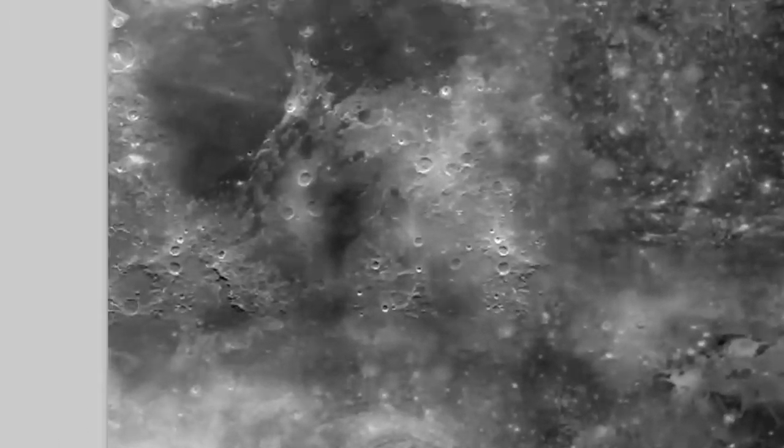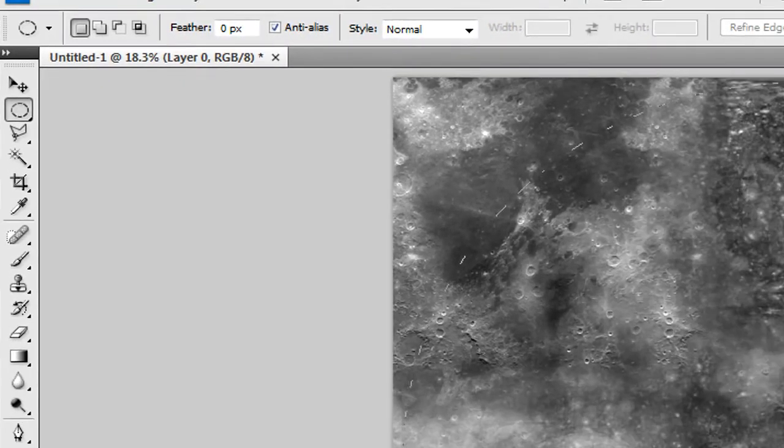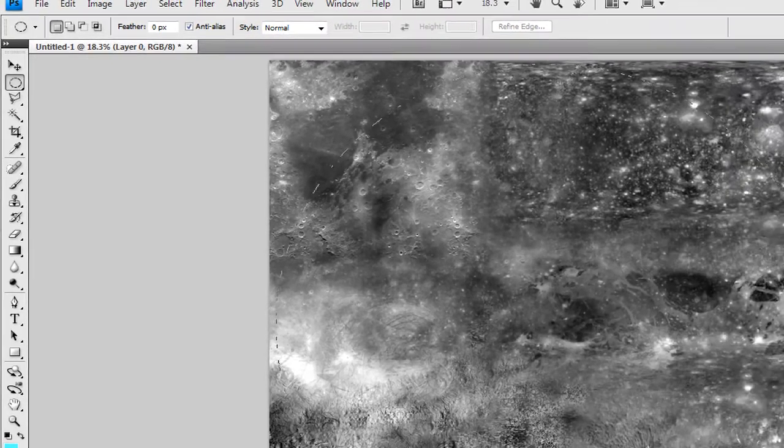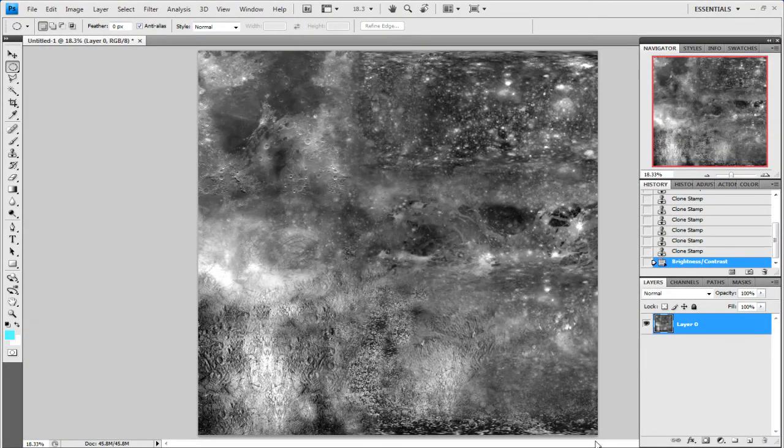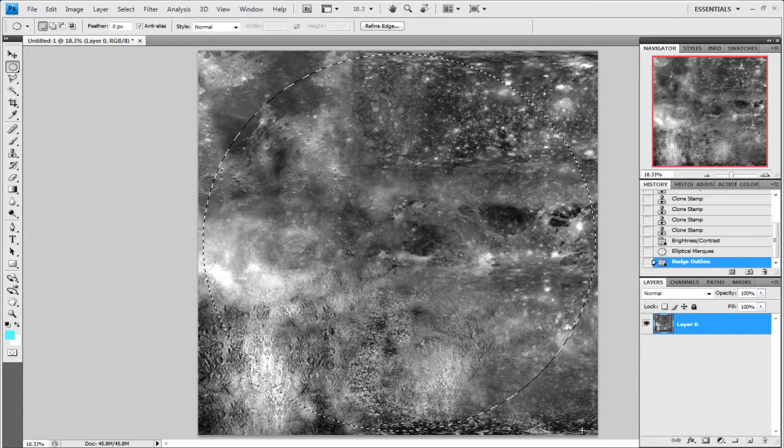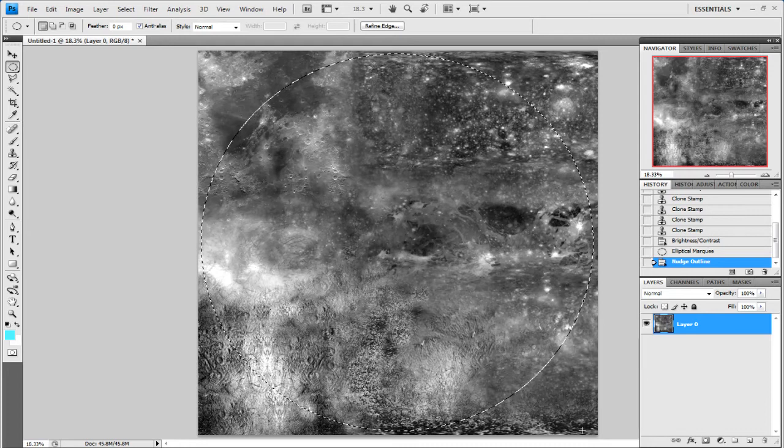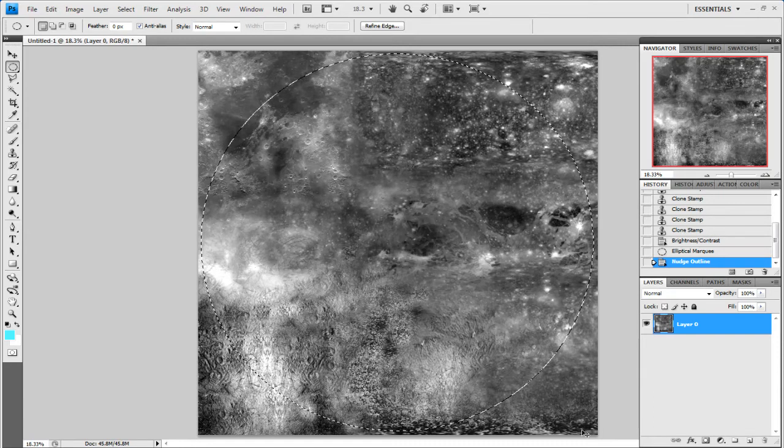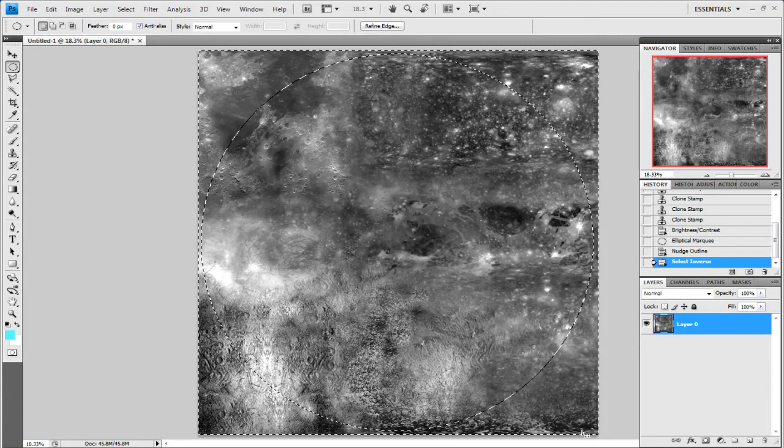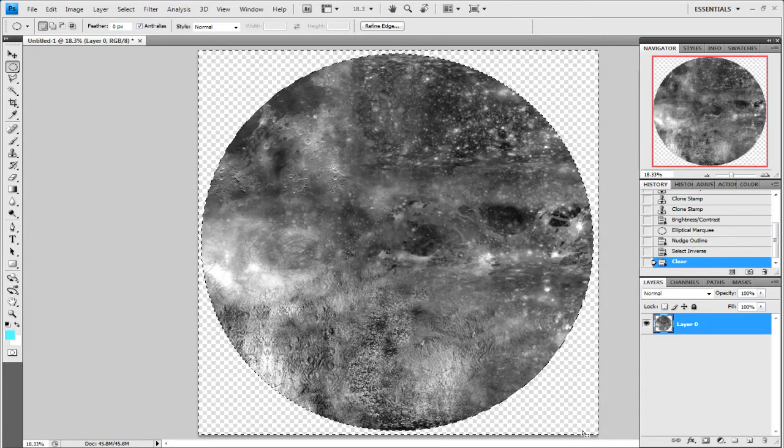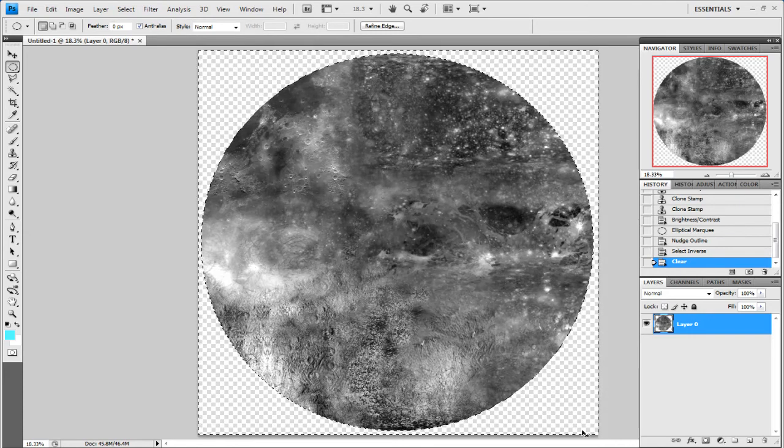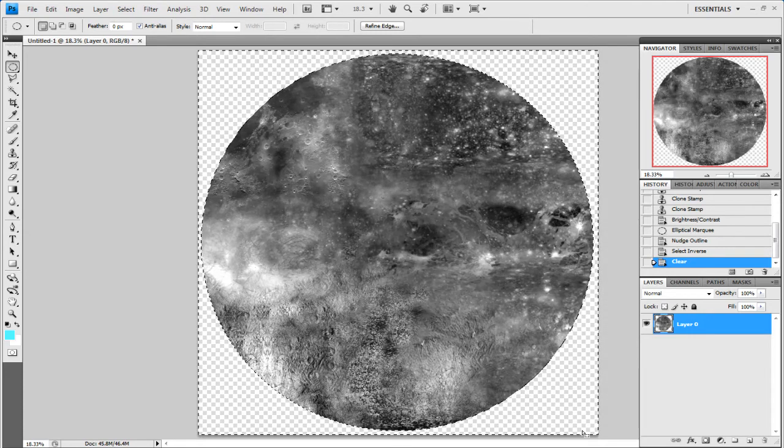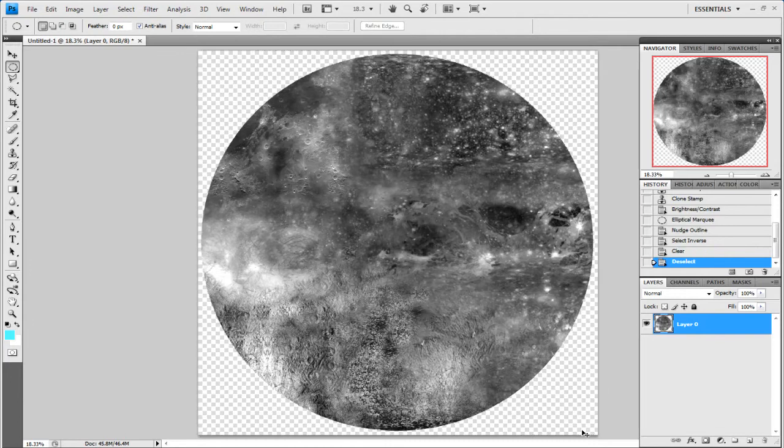Now what we'll need is the Elliptical Marquee Tool. Start at a corner, hold down Shift which will give you a perfect circle, and drag it out within your picture. Let go of the mouse and you can use your keyboard arrow keys to position it the way you want it. After that, press Control, Shift, and I on your keyboard. That'll invert your selection. Then just delete and it'll delete everything but the circle you made. Press Control and D to deselect it. That's what you're left with.